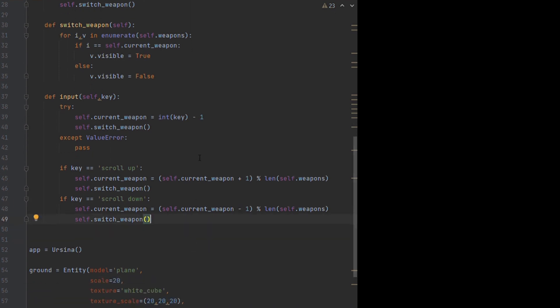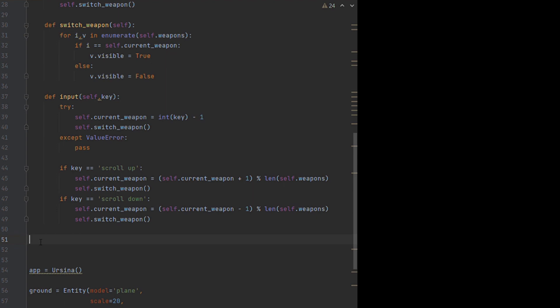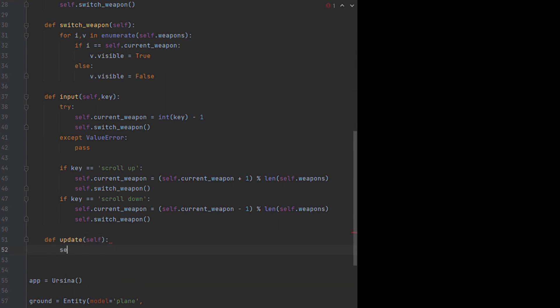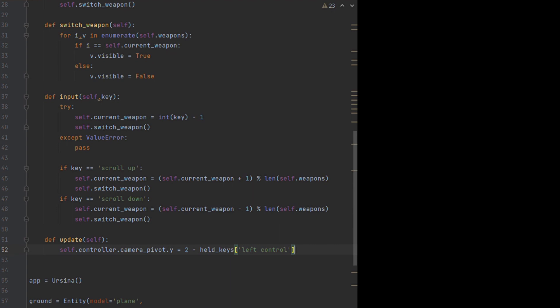If we want to continuously check a key being held down, say within our update function, the built-in held keys dictionary is really useful. Just pass it the key you want to check, and it'll either return 1 or 0, which you can then use in a true or false check, or as part of a calculation, like I'm doing here, in order to move the player camera up and down to let them crouch.